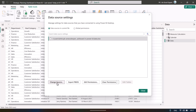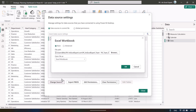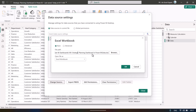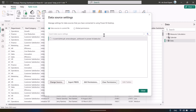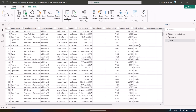Click 'Change Source', select your Excel file, and make sure the format remains the same. When you download this dashboard you will also get the Excel data file. Once you change the source, your new data will appear automatically and the whole dashboard will update.